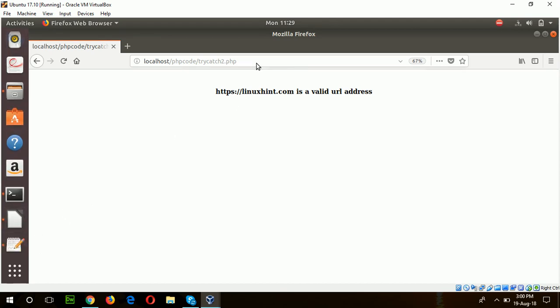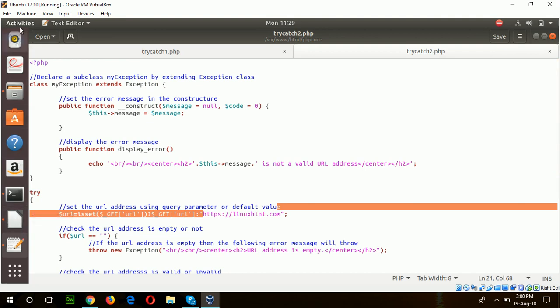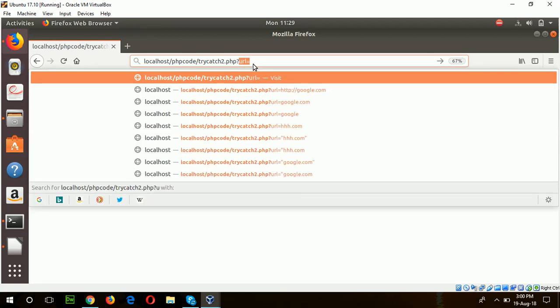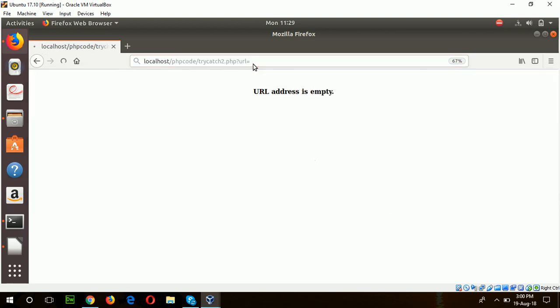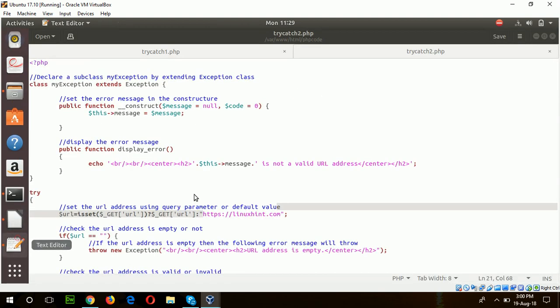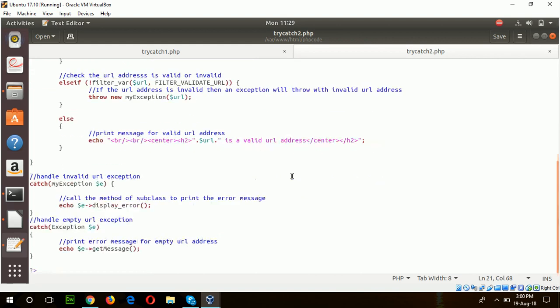Now if I type a URL value in query parameter, then it will check if it is empty or not, and if not empty, then it is valid or invalid. URL equal to, first I will say that empty. The new URL address is empty and this exception is shown from here and caught by our default exception.